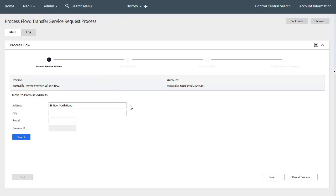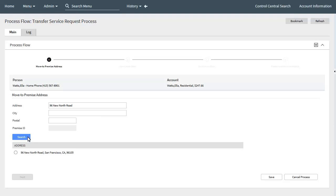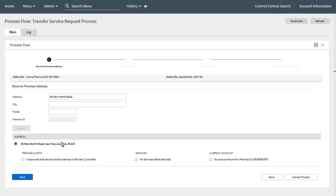On the move to premise address panel, the call center agent enters sufficient details to search for the premise record. After clicking search, a list of possible matching records is displayed for selection. Once the correct premise is selected, alerts or insights may be displayed in three categories: premise-based, service-based, and account-based. For example, a premise-based insight could show how many accounts had service there in the last 12 months; a service-based insight could highlight service point information; and an account-based insight could highlight the current account at the premise. These are configured via insight types and insight groups.